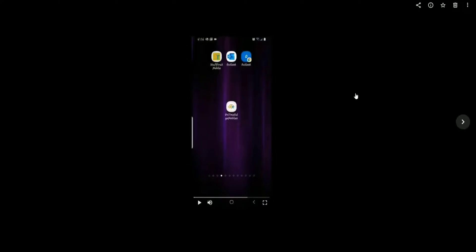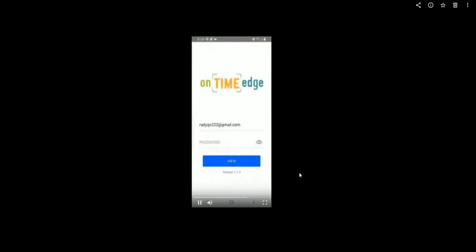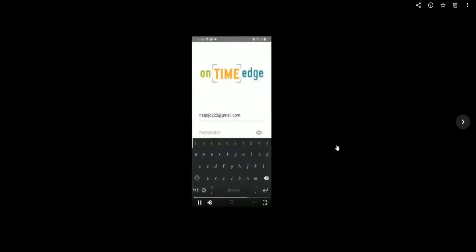Welcome to OnTimeEdge Mobile. You can download the app on the Play Store for Android users and the App Store for iOS users. Once you go to the app, you can log in using the email address and password that you've been assigned.